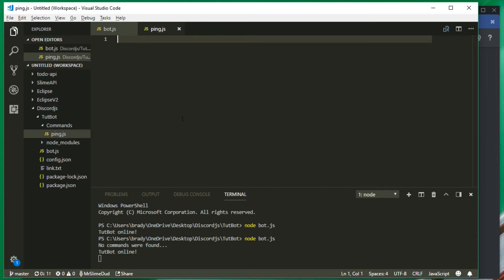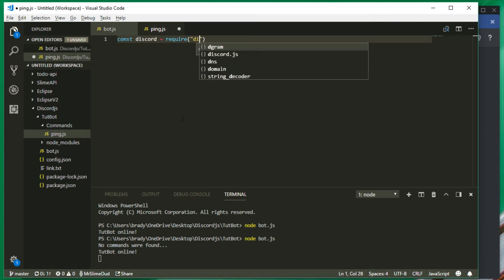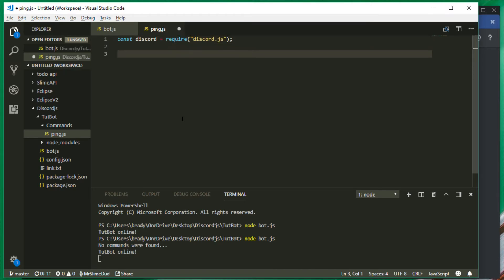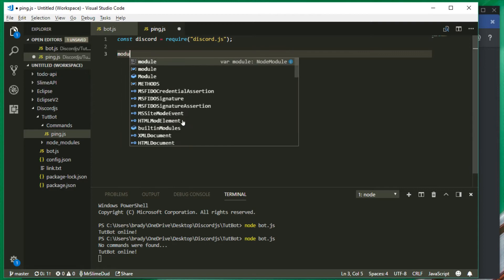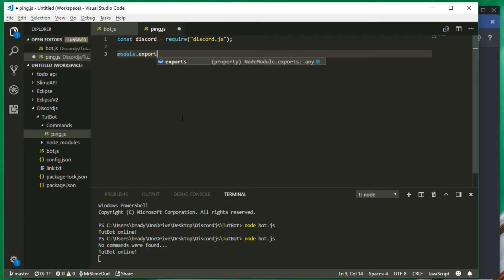At least for the basic part of it, we're going to require discord.js: const discord = require('discord.js'). Next, we're going to do module.exports.run equals an async function.